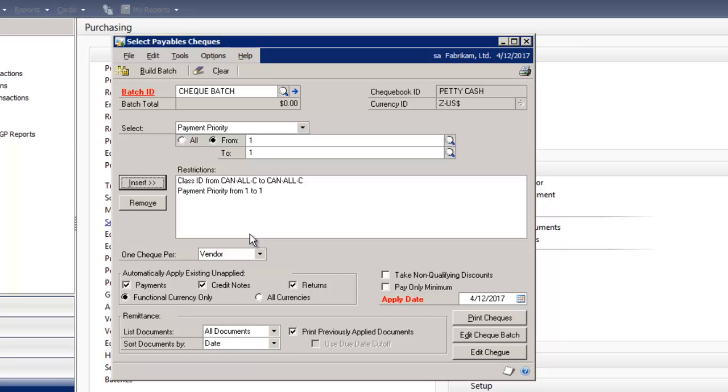You can restrict payables invoices by a range of vendor IDs or vendor classes and their payment priorities. You can also apply multiple filters at the same time when you build your payables check batch.